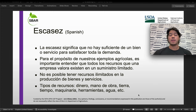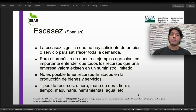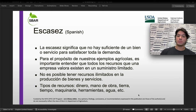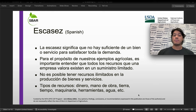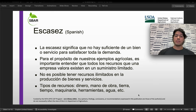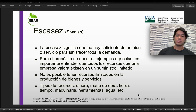Es importante entender qué significa la escasez. La escasez significa que no hay suficiente de un bien o un servicio para satisfacer toda la demanda del mercado. En el propósito de nuestros ejemplos agrícolas, es importante que entendamos que todos los recursos que una empresa valora existen en un suministro limitado. Es decir, que no es posible tener recursos ilimitados en la producción de bienes y servicios.